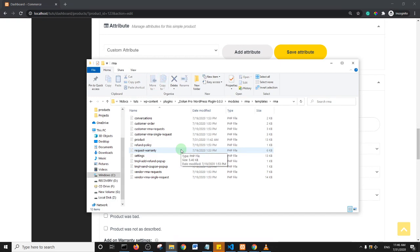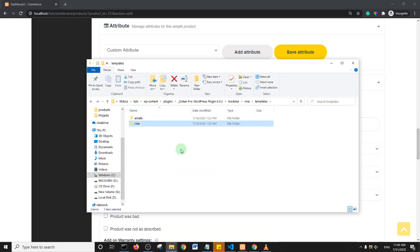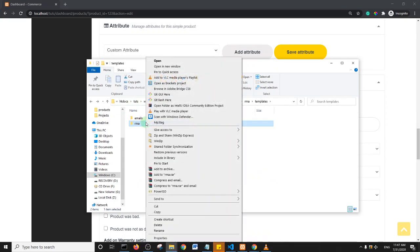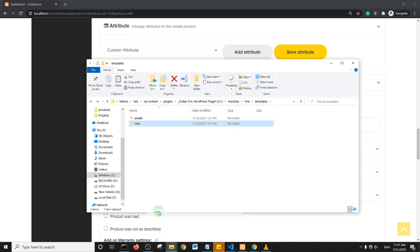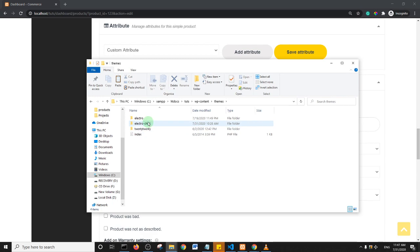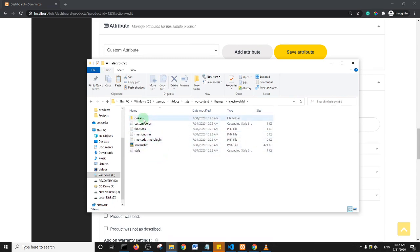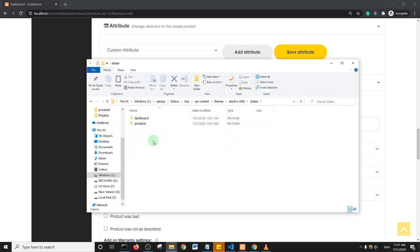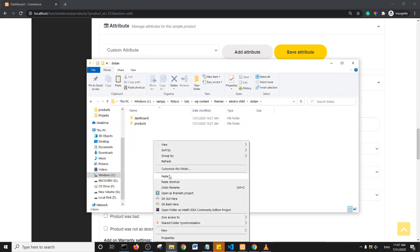Basically what I'm going to do is I'm just going to copy this RMA folder. I'll right-click and copy it, so you should do the same, find a way to copy this folder and paste it in your child theme. So I'll go to wp-content and go to themes and then child theme, and then within the child theme I created a Dokan folder so I'm just going to paste it here. So this is the RMA folder right here.